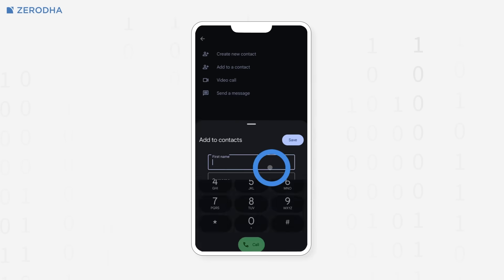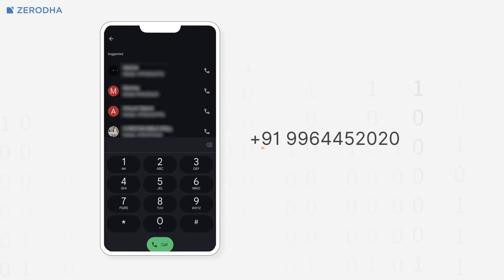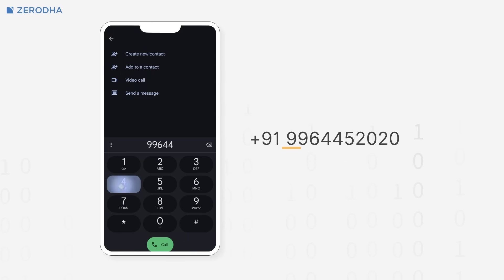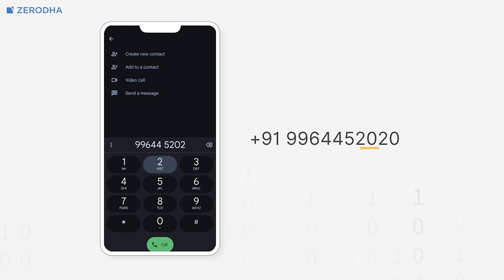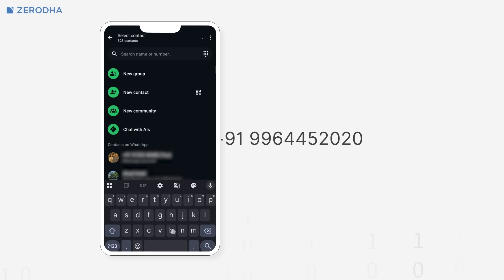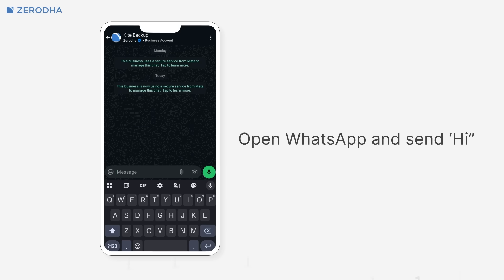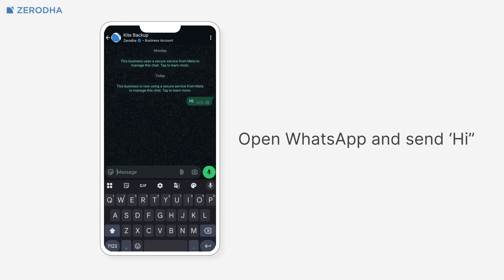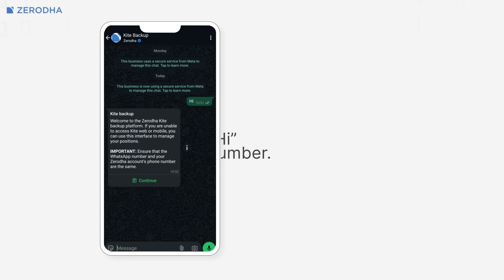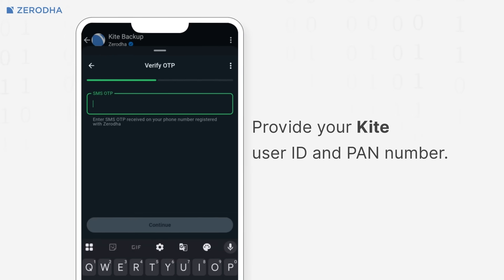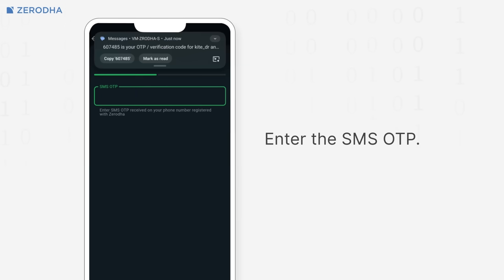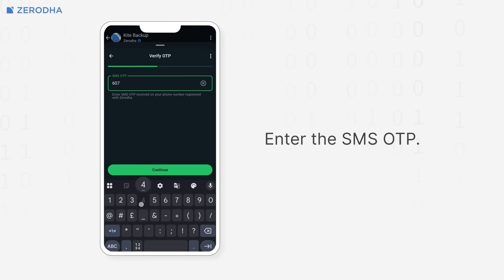Setting up Kite Backup takes four simple steps. First, save this number to your contacts: +91 99644-52020. Second, open WhatsApp and send any message to this number — you can just type 'Hi'. Third, provide your Kite user ID and PAN number when prompted. Fourth, enter the SMS OTP you receive to complete the setup process.